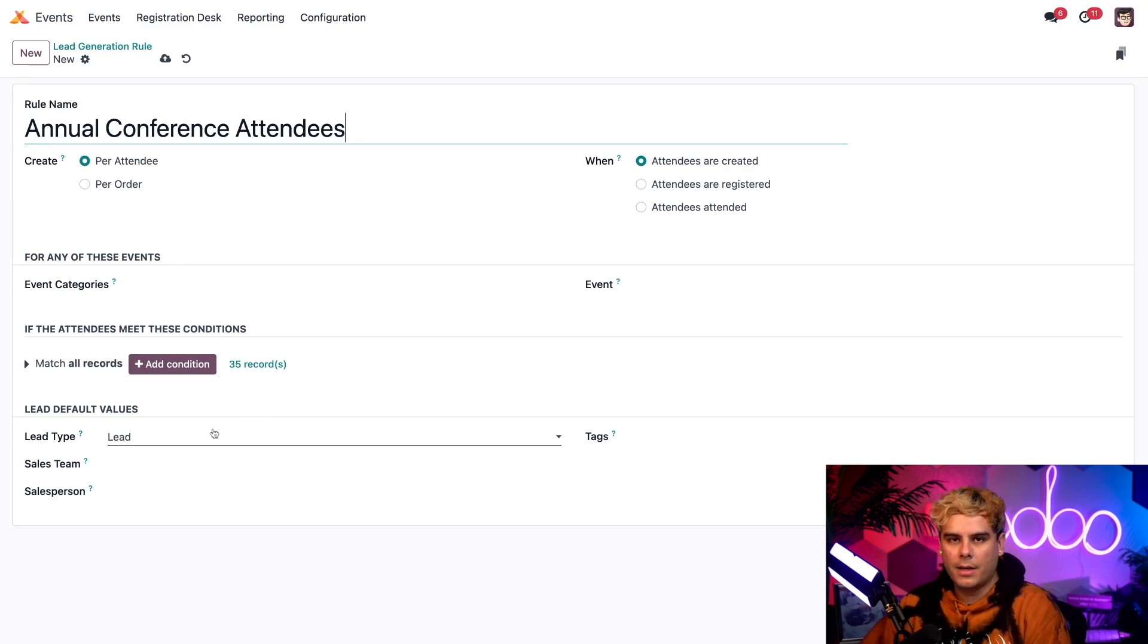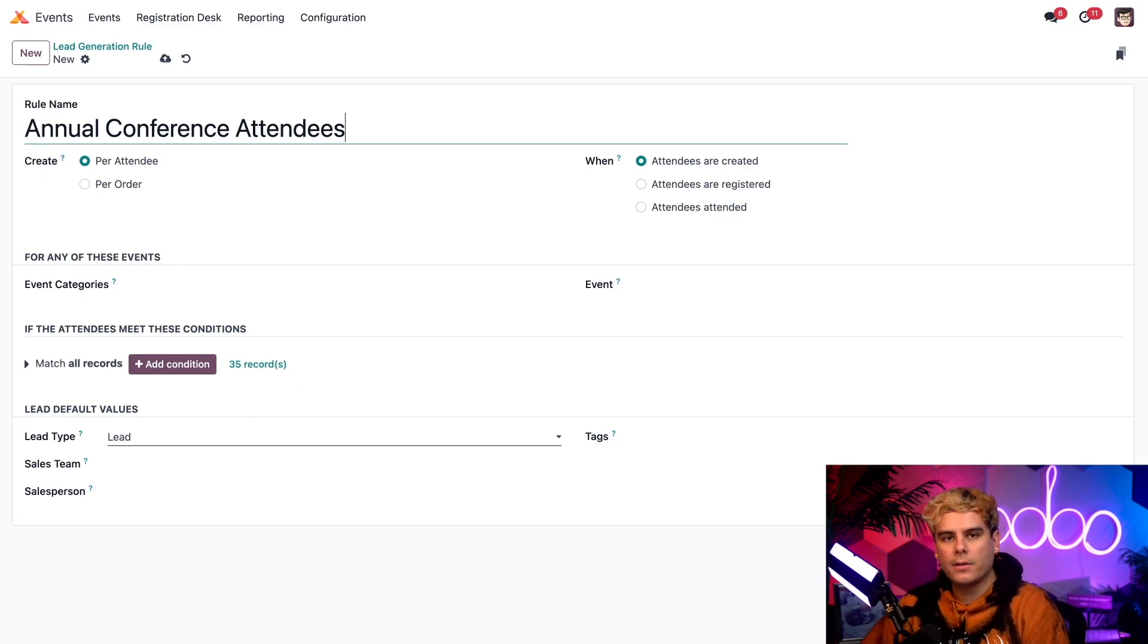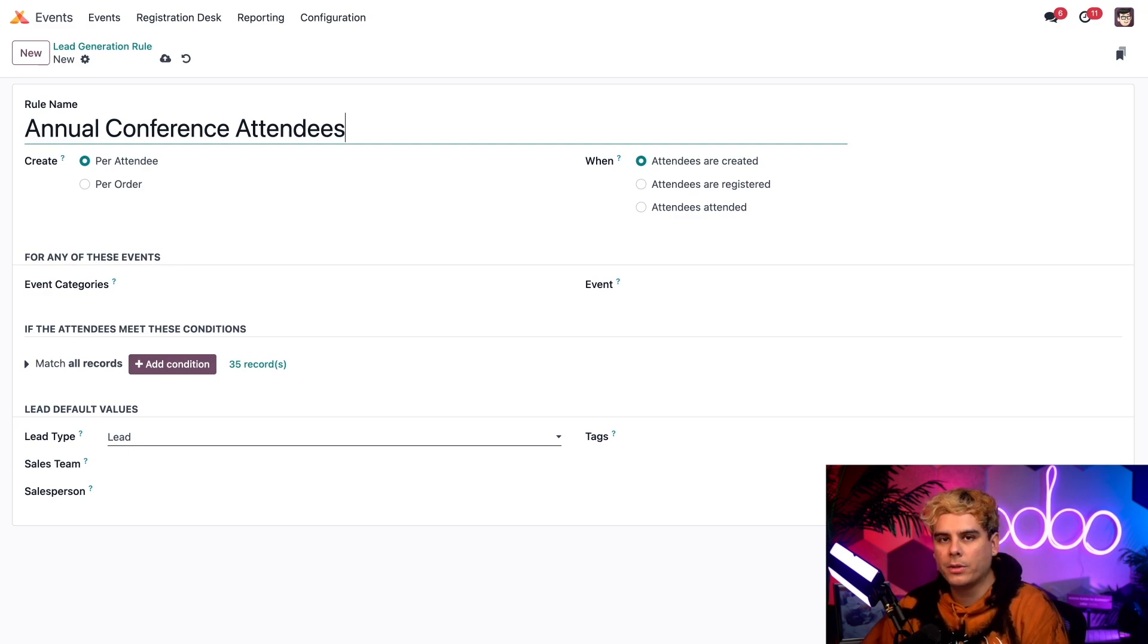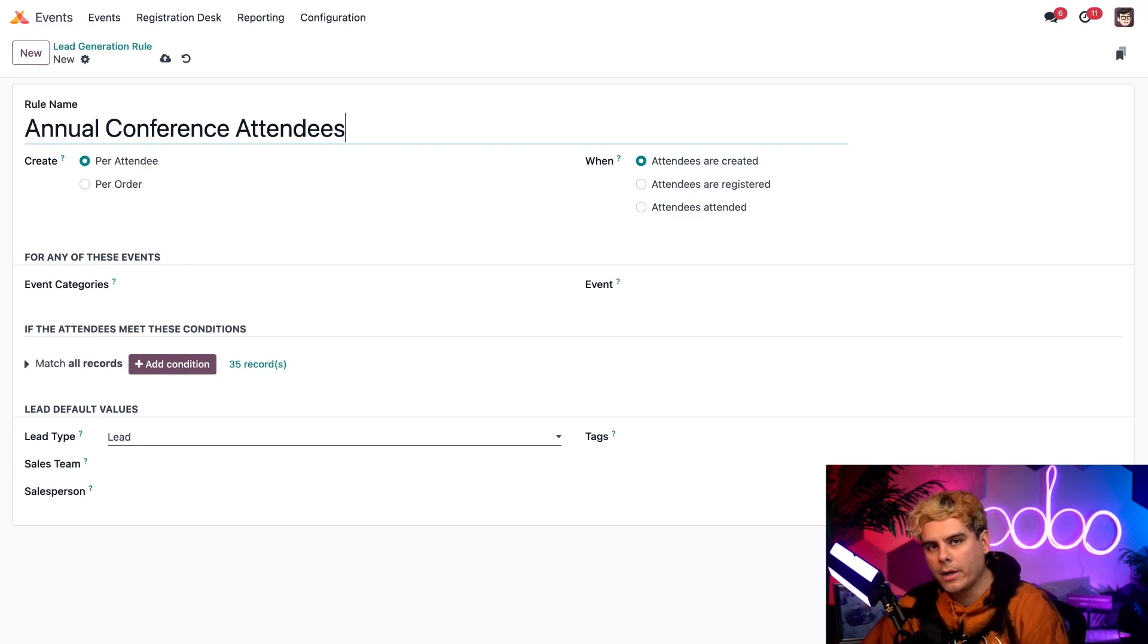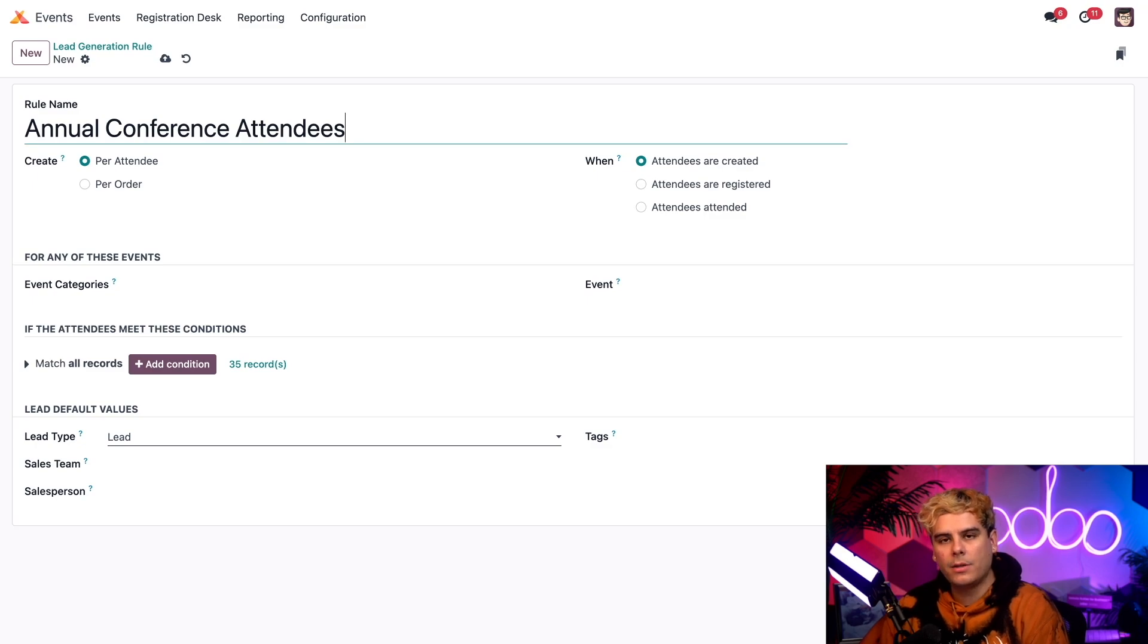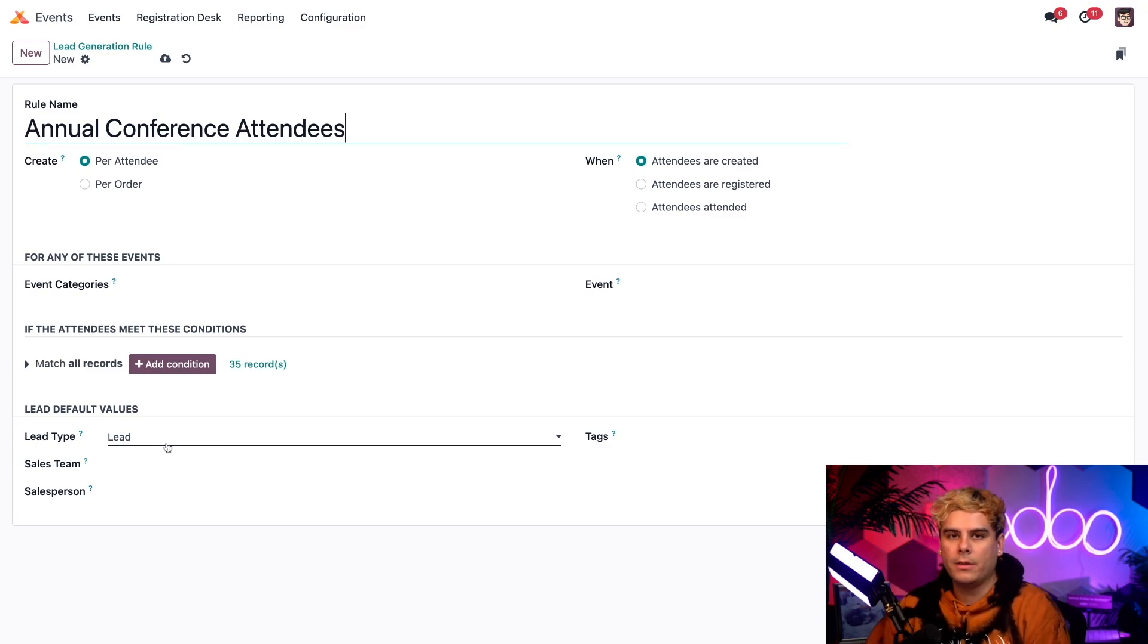Now inside of the last section over here, we can actually add tags or assign this rule to a specific sales team or salesperson. But those fields aren't required. However, the one option that must be configured in this section is the lead type field that we have right there, which should be set to lead.